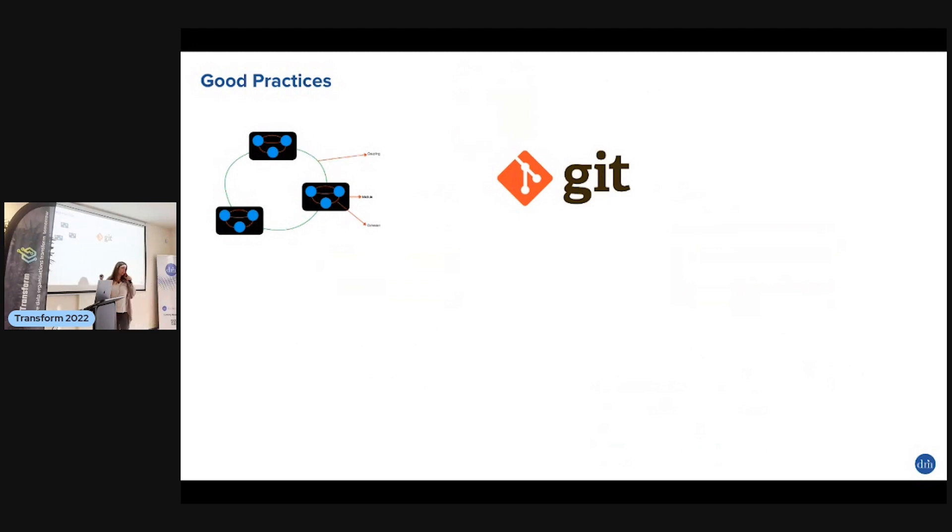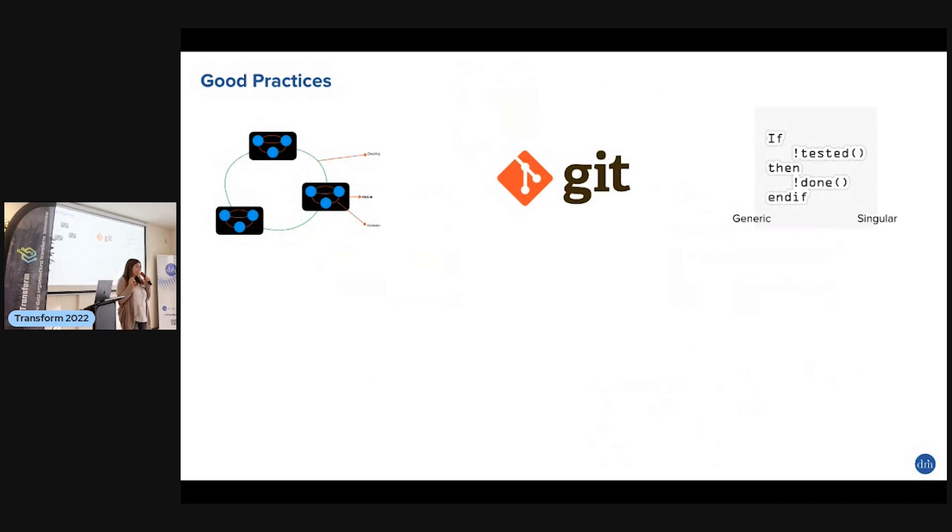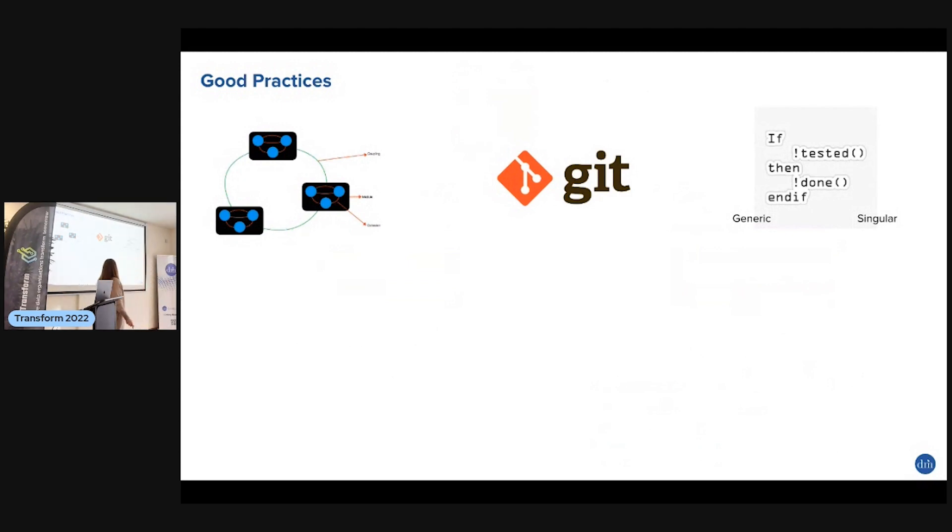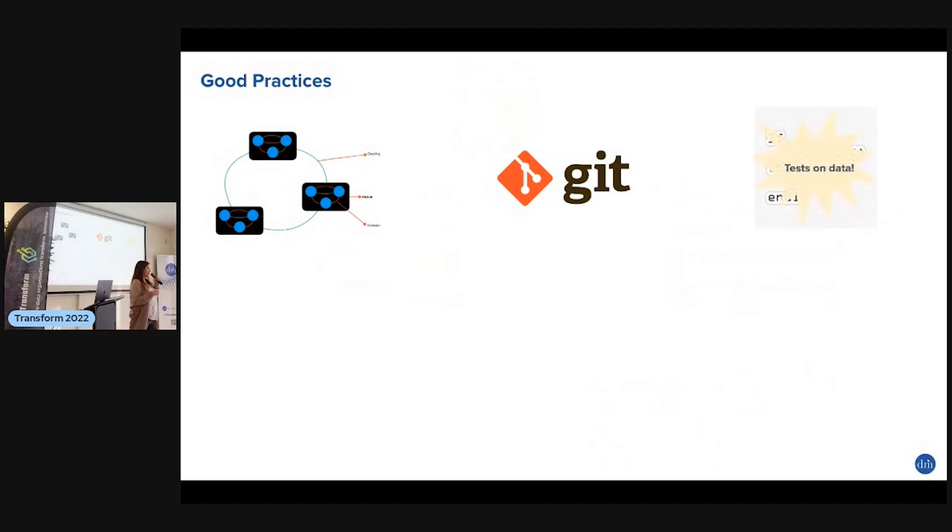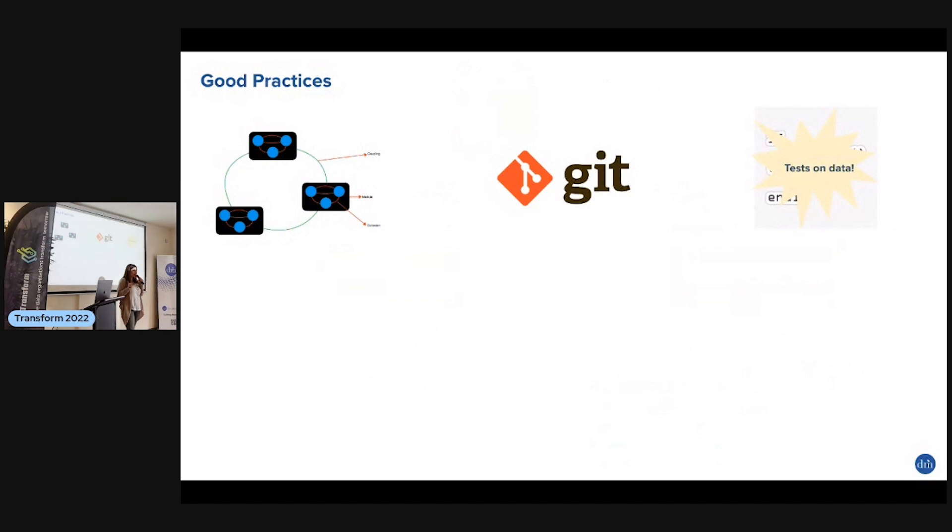Testing - we need to test everything and dbt makes it very easy. You have generic tests - it's literally as easy as putting one word. But in data, garbage in, garbage out. We don't just test your code or your logic, we have to test data, and this is what dbt introduces: testing your data.